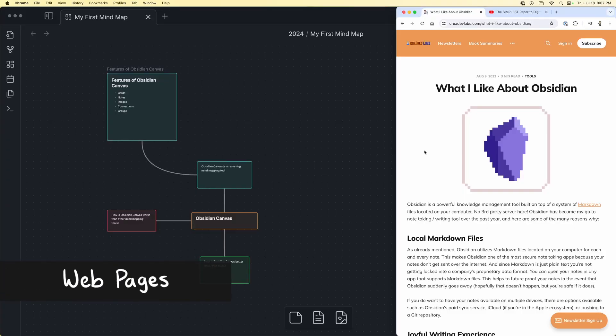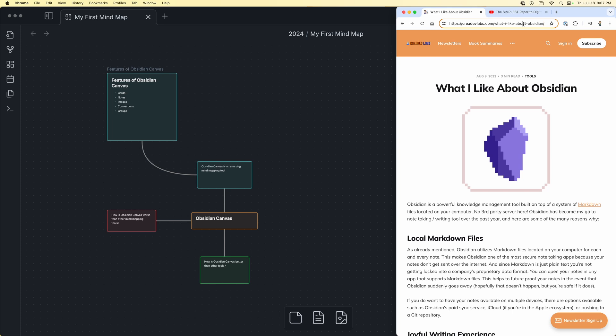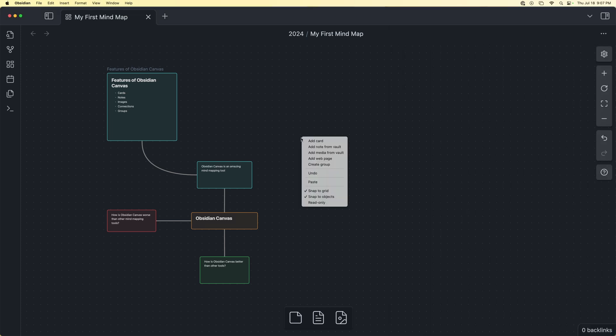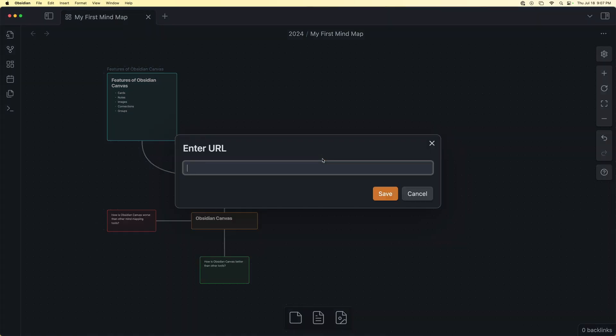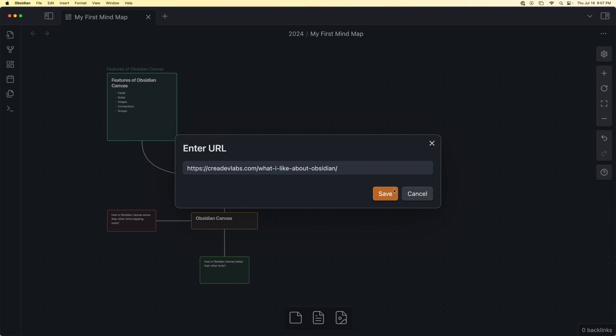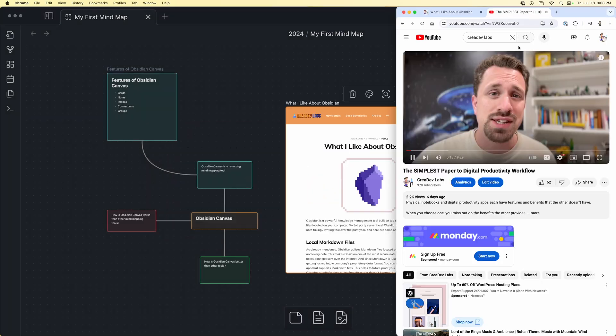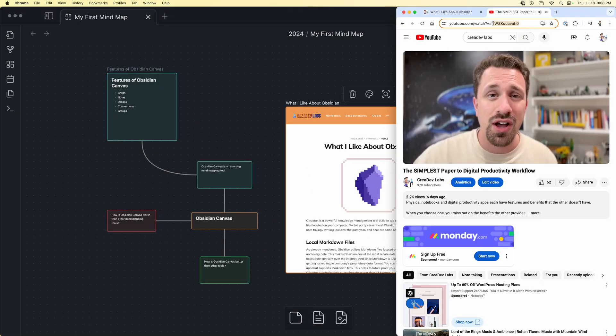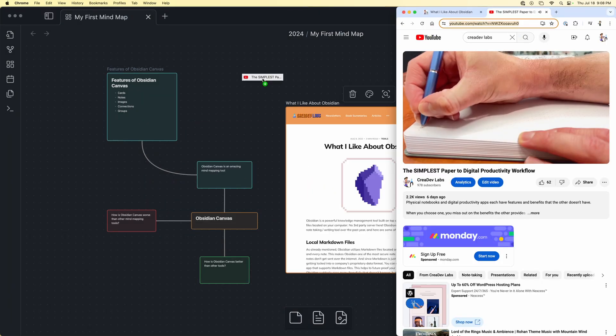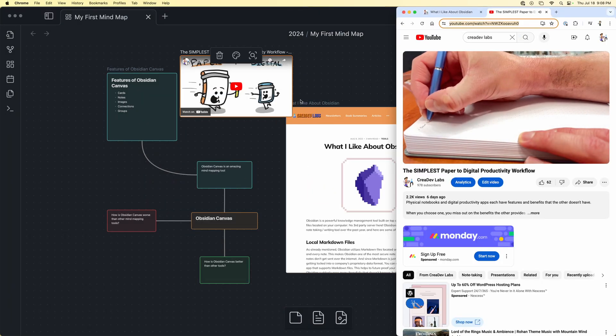Hey guys, Future Brennan here. I completely forgot to tell you about a fourth kind of card that you can use inside of Canvas. You can embed web pages directly inside your Canvas. Perhaps there's an article that you want to reference inside of your mind map. Just copy the URL, right click anywhere in the Canvas, and hit insert web page. You can also just select a URL and drag and drop. All right, let's get back to the video.